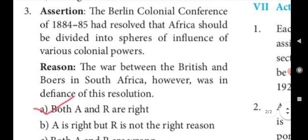Third assertion: The Berlin Colonial Conference of 1884-85 had resolved that Africa should be divided into spheres of influence of various colonial powers. Reason: The war between the British and the Boers in South Africa, however, was in defiance of this resolution. Answer: A. Both A and R are right.